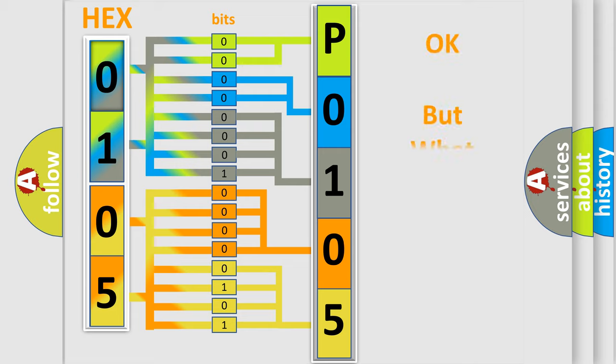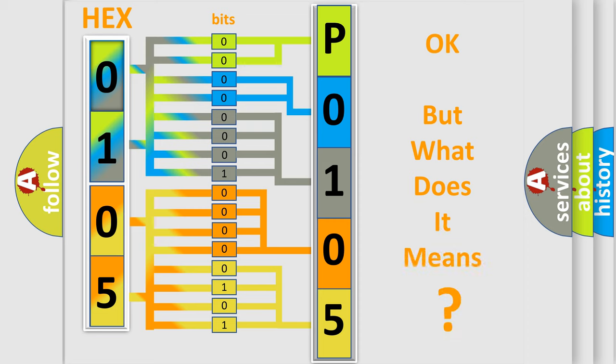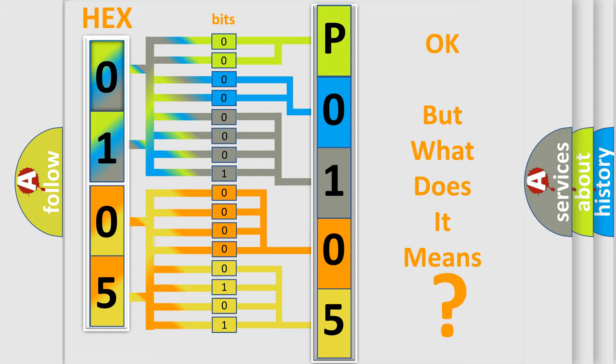We now know in what way the diagnostic tool translates the received information into a more comprehensible format. The number itself does not make sense to us if we cannot assign information about what it actually expresses. So, what does the diagnostic trouble code P010503 interpret specifically?